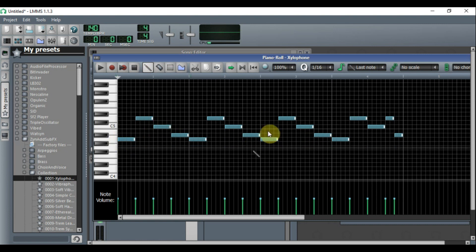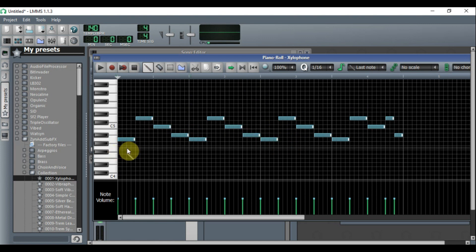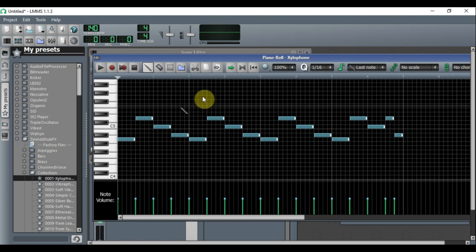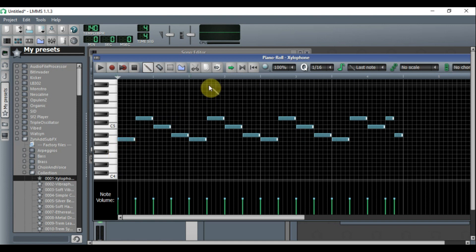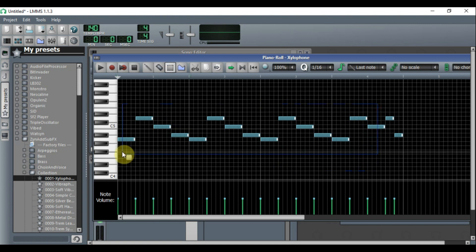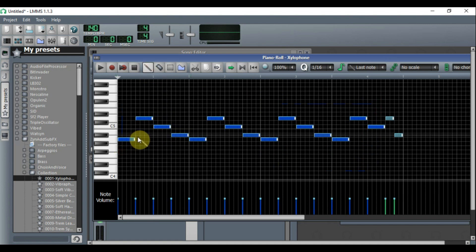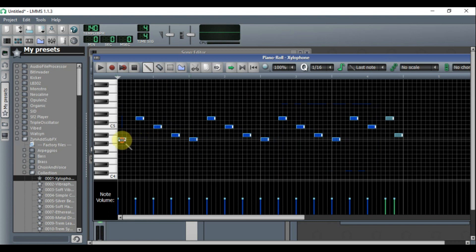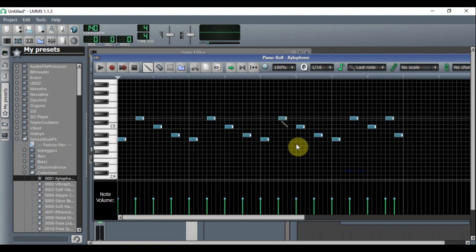If you want to resize all notes at once instead of one by one, click the dotted square again, highlight everything, then click the pencil and drag — and now all of them are shorter at once.